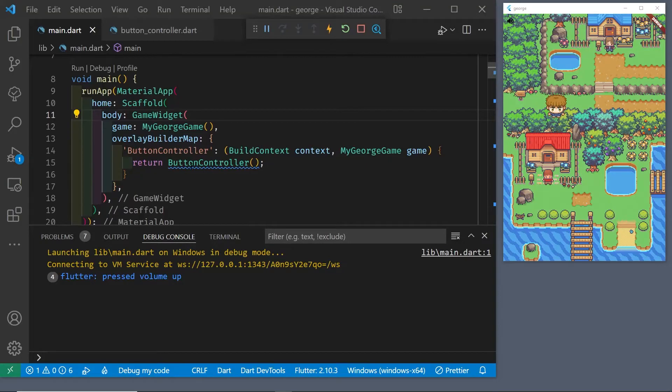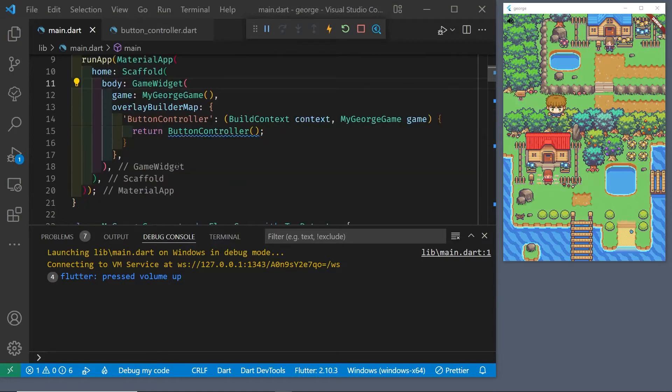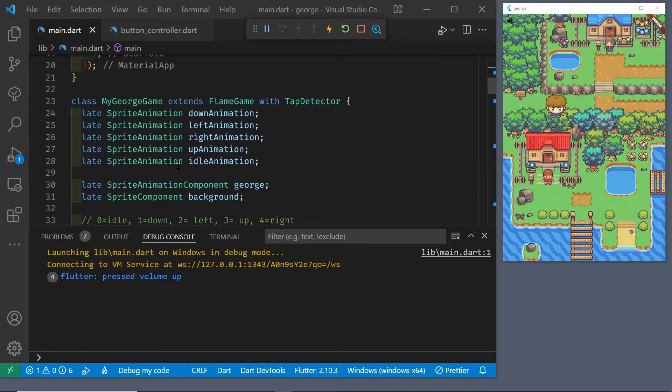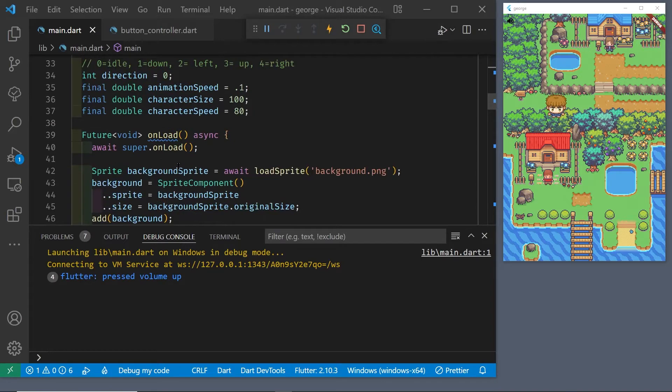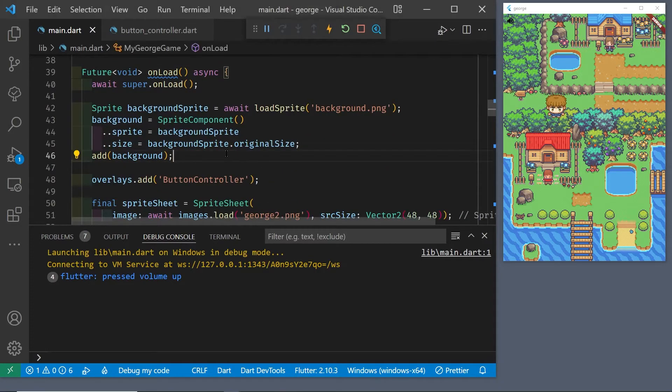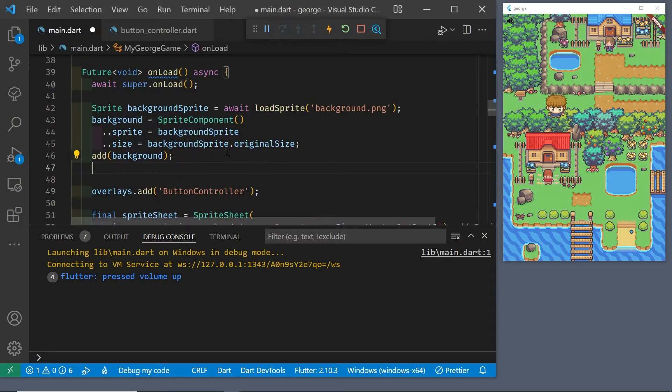We've just used the flame game widget overlay to get a Flutter icon button on top of the flame screen. This technique is the alternative to using the Flutter stack.